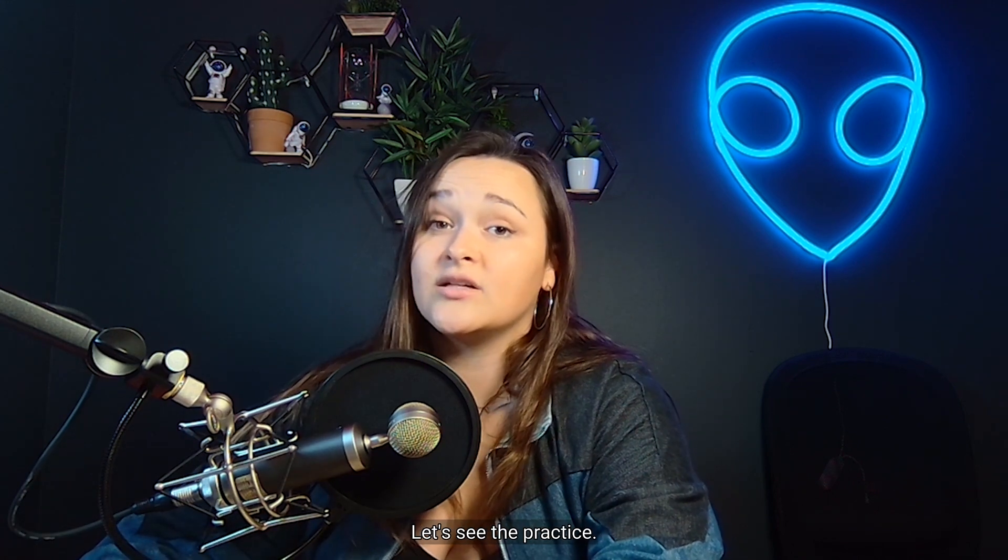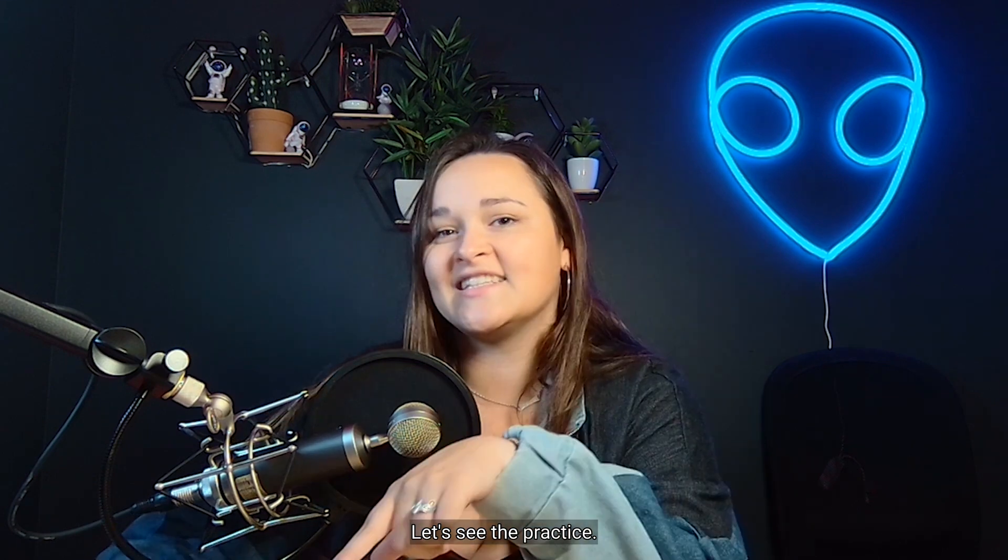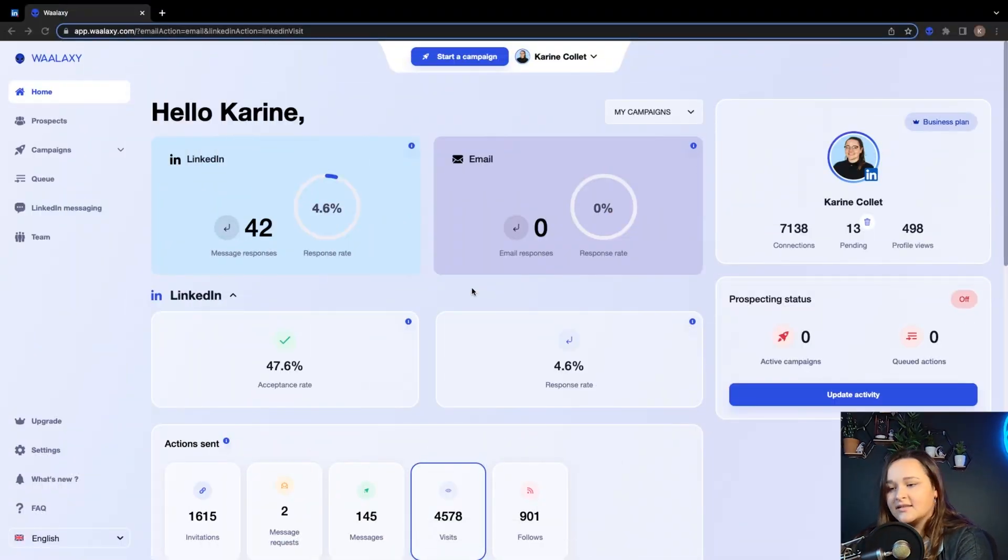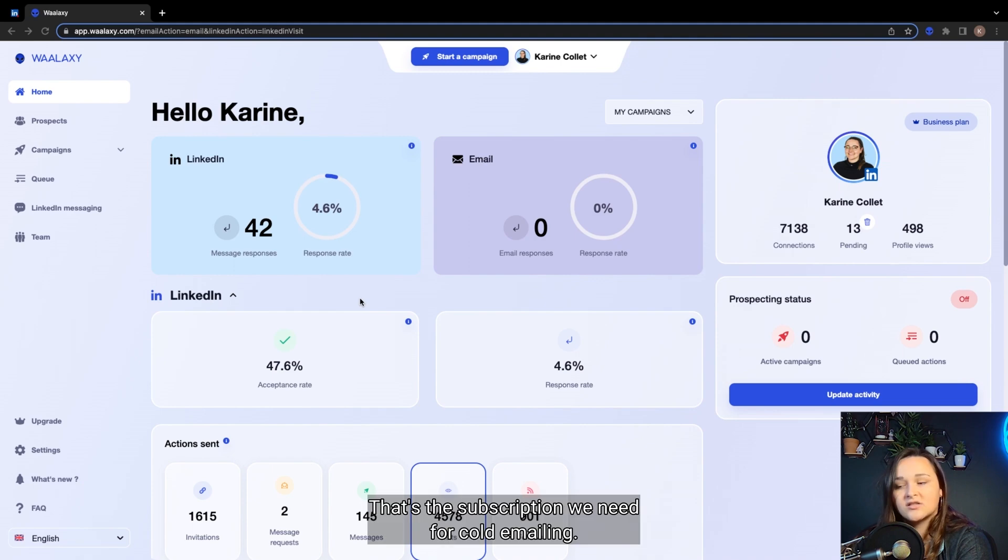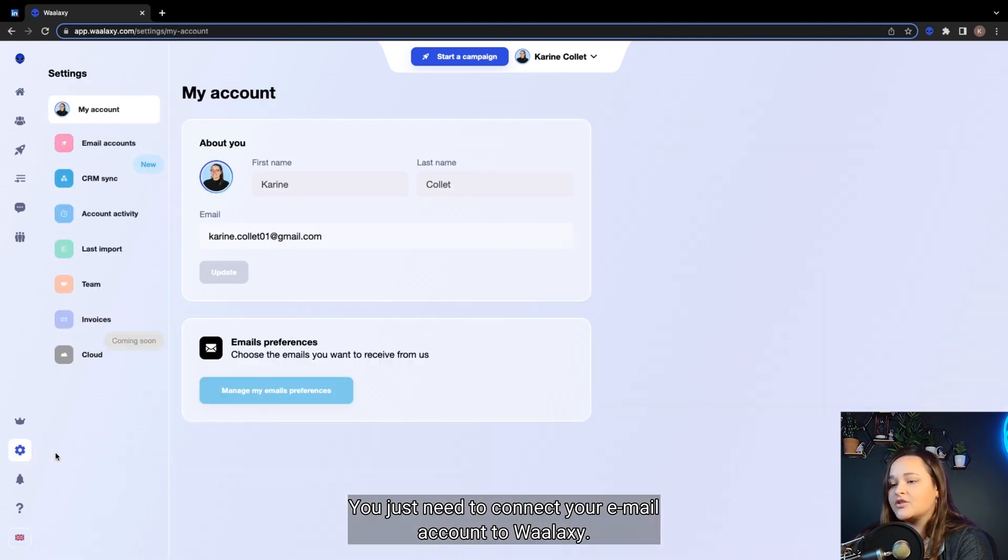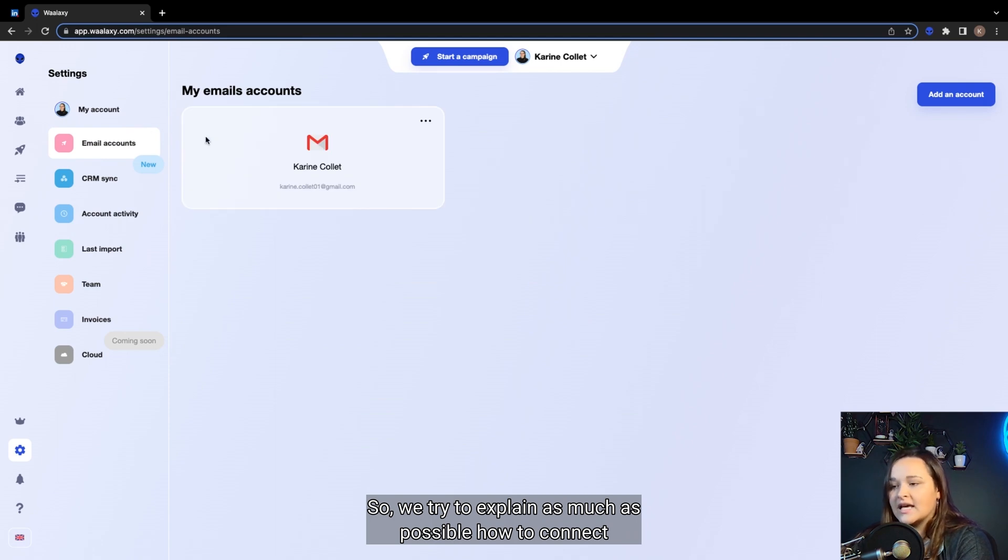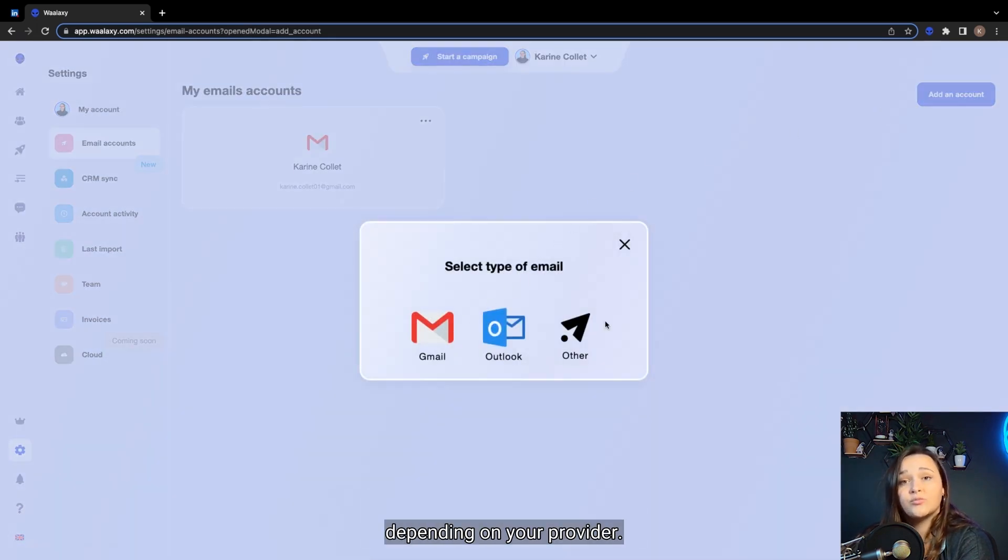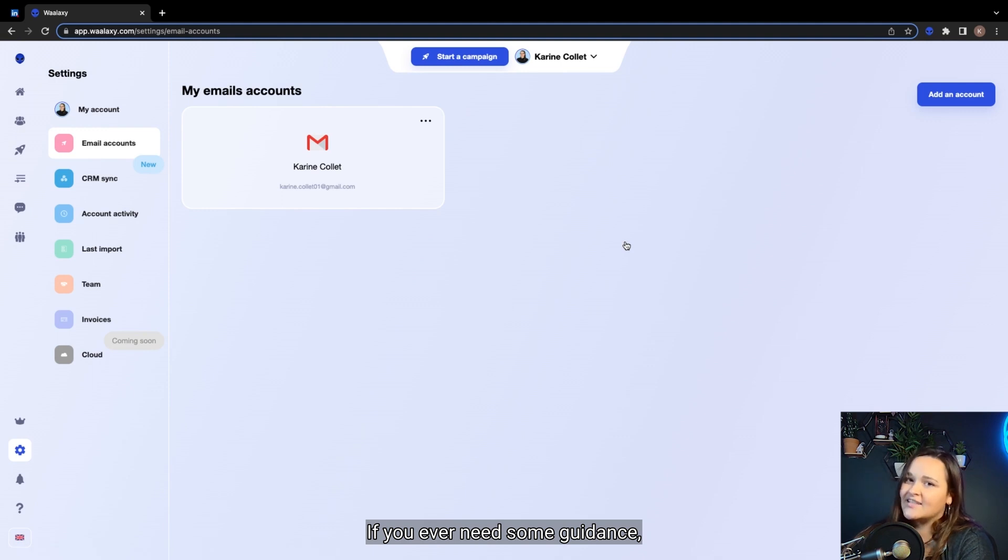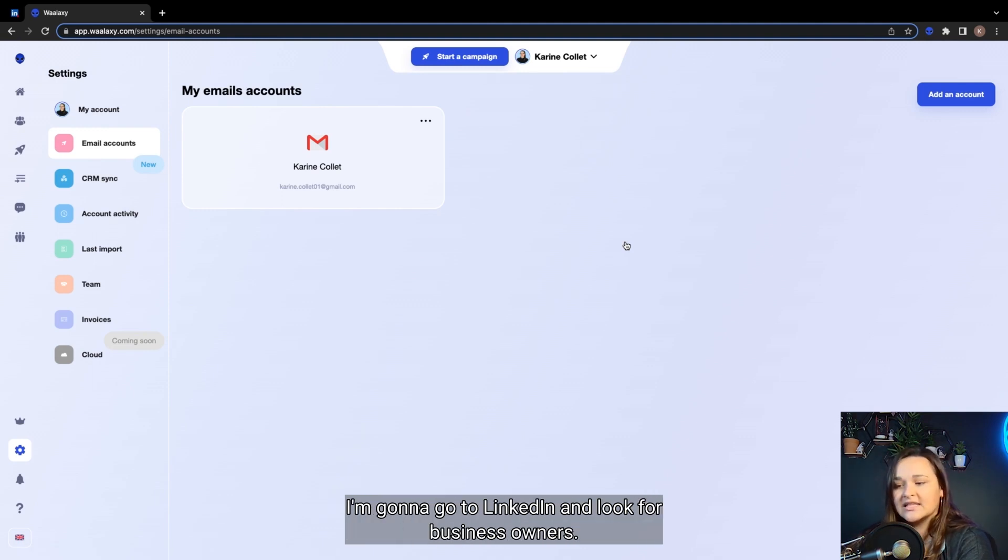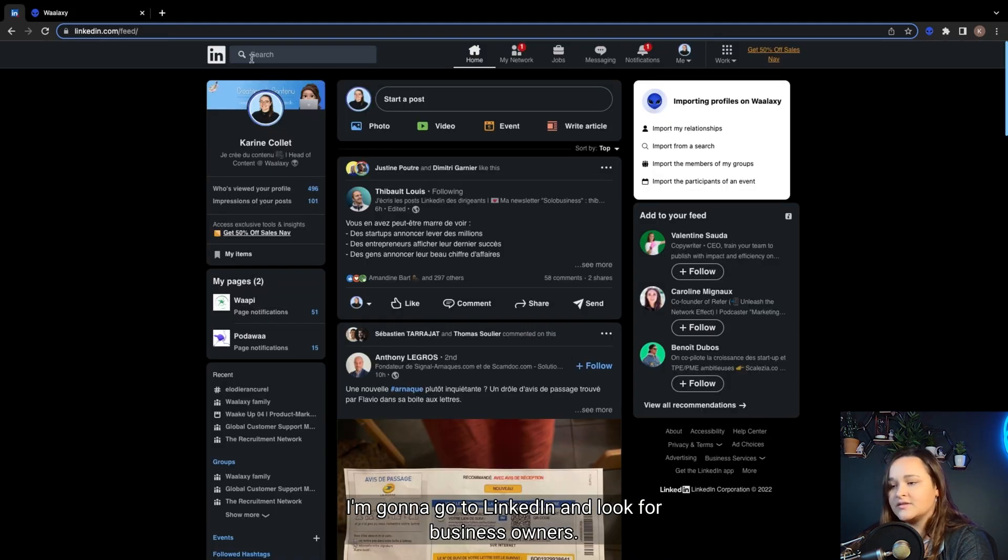Well, that's the theory. Let's see the practice. Okay, here we go. We are on Waalaxi. As you can see, I'm in business. That's the subscription we need for cold emailing. You just need to connect your email account to Waalaxi. So we tried to explain as much as possible how to connect depending on your provider. If you ever need some guidance, I made a video about it for Gmail that you can watch. I'm gonna go to LinkedIn and look for business owners.